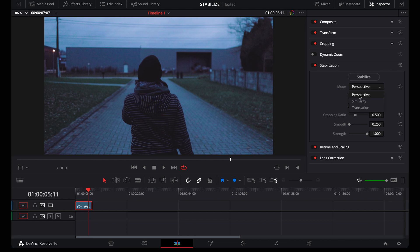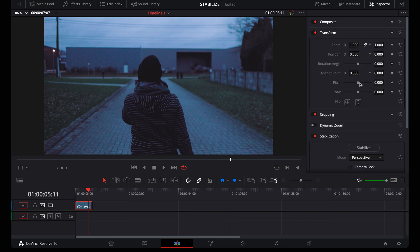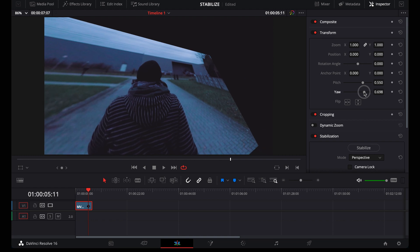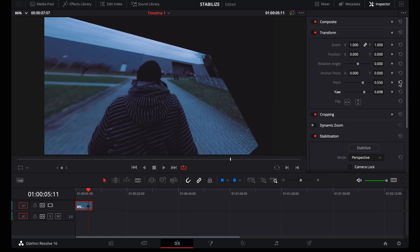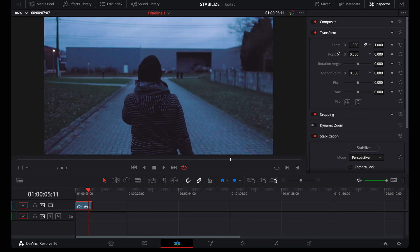Perspective is the most advanced one. DaVinci Resolve will use all its power to stabilize your footage. Zoom, reposition, rotate, but also pitch and yaw. That's this kind of movement. And that's important. You'll see later why.